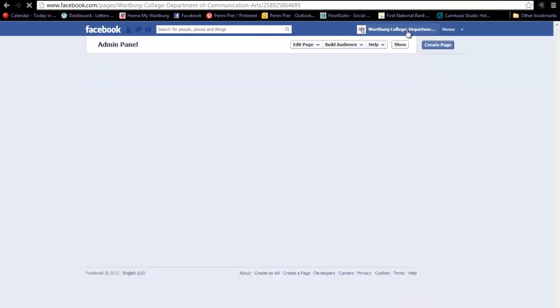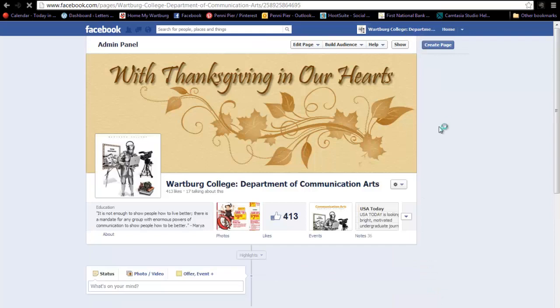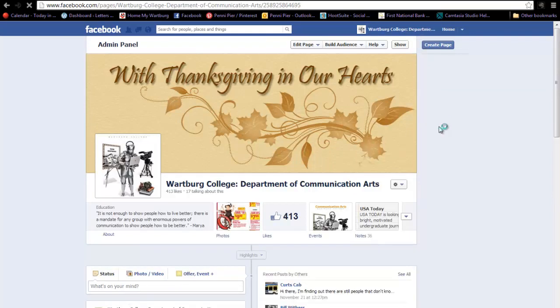I want to thank you for taking the time to watch this video. I hope it was informative and useful.